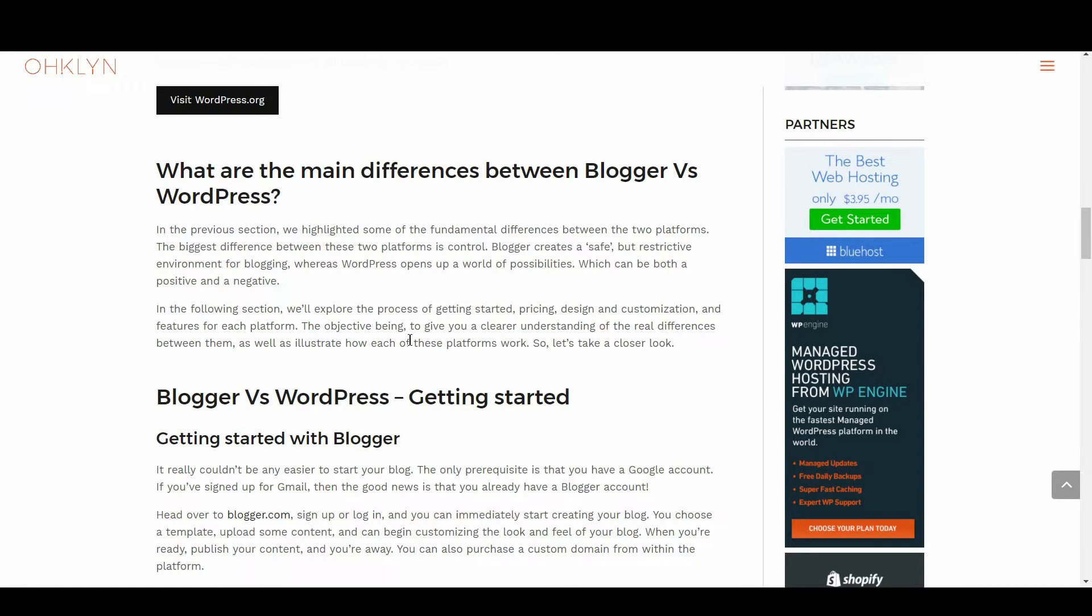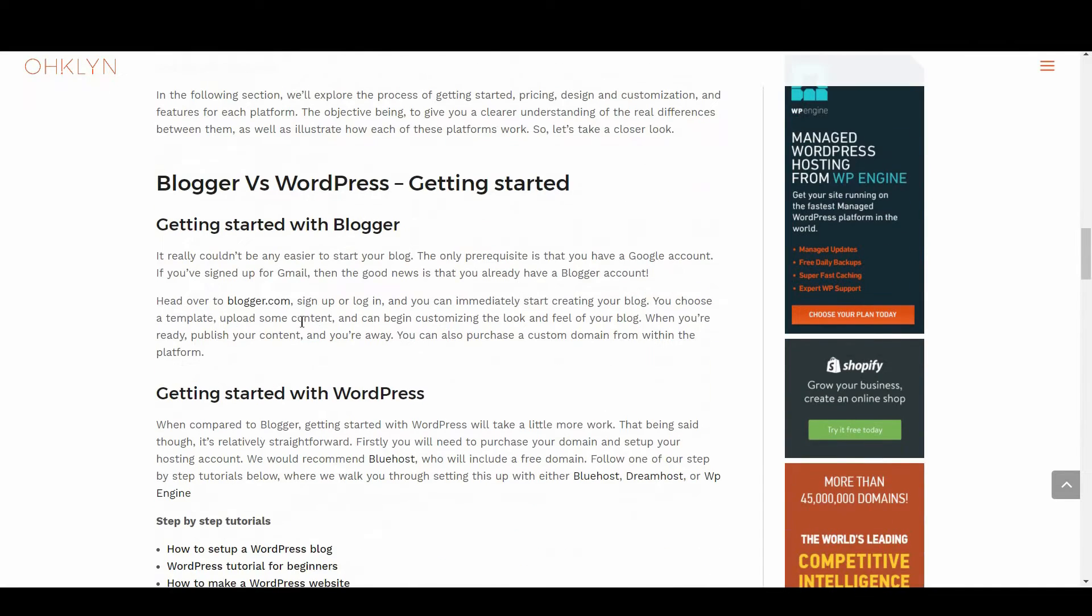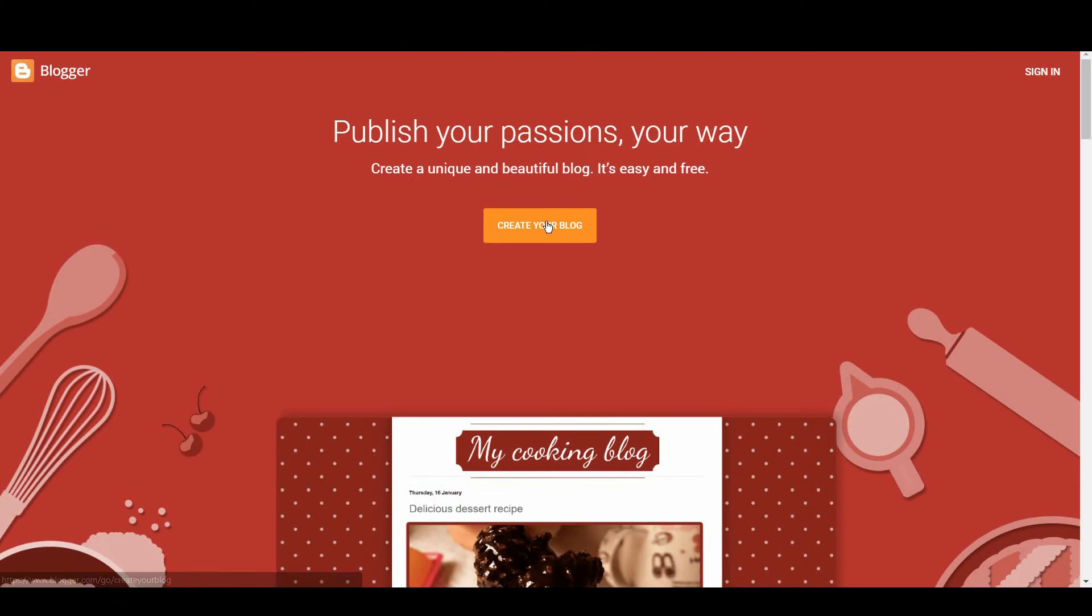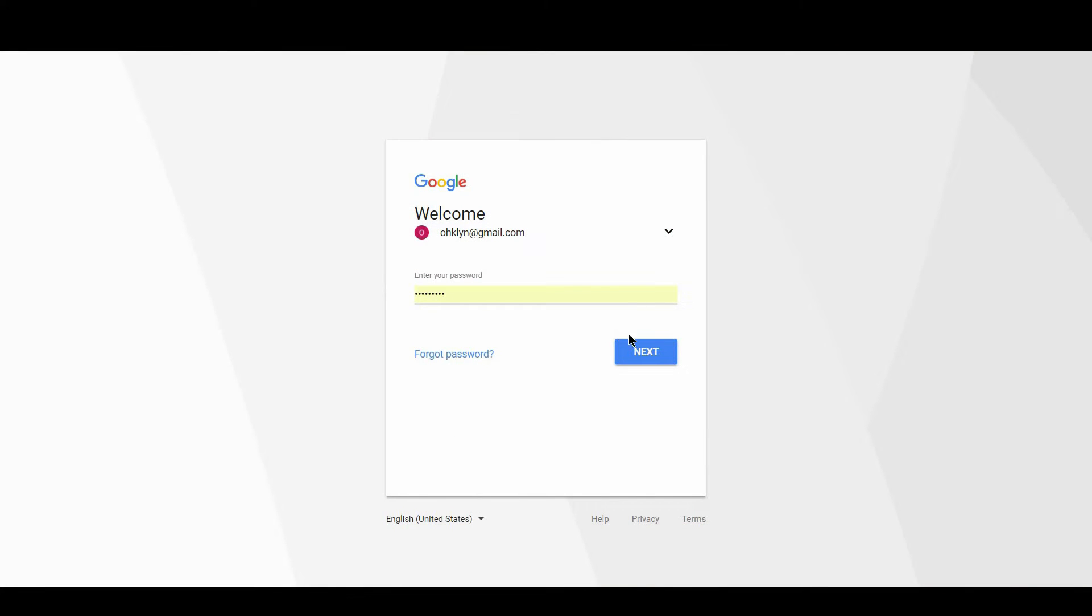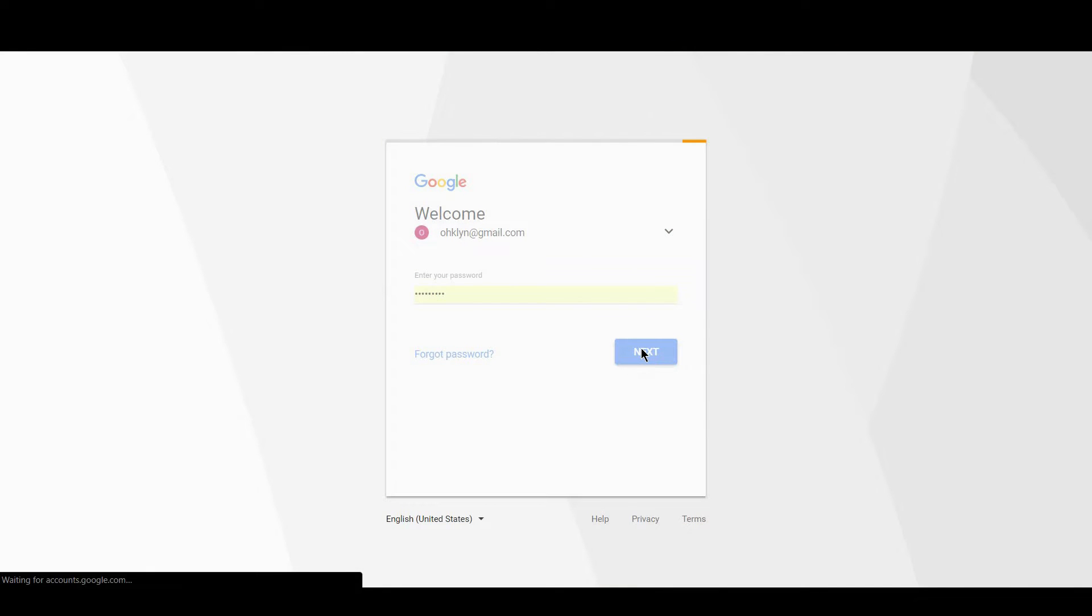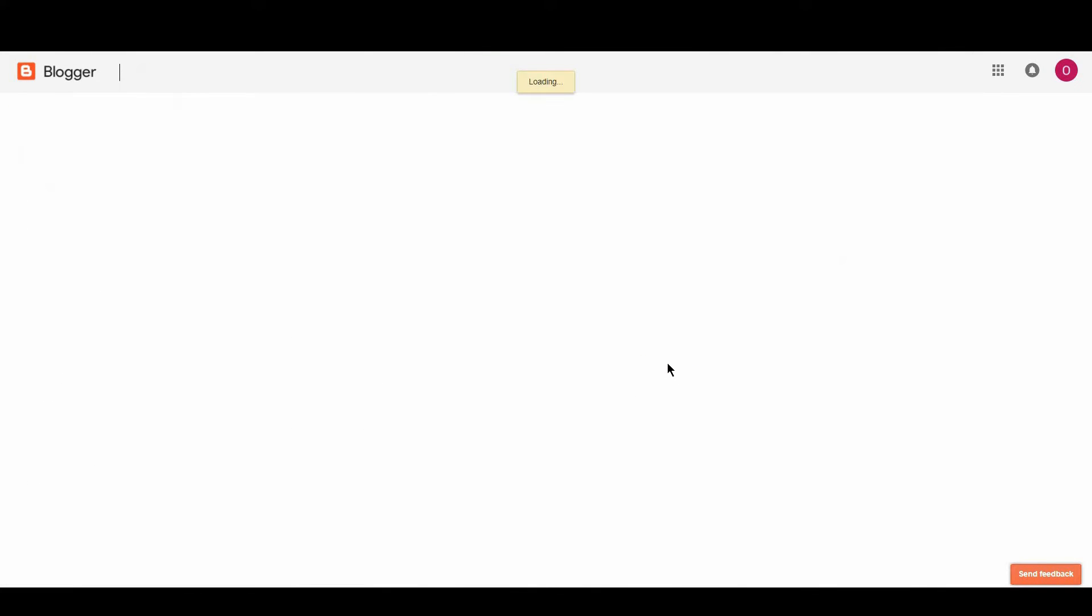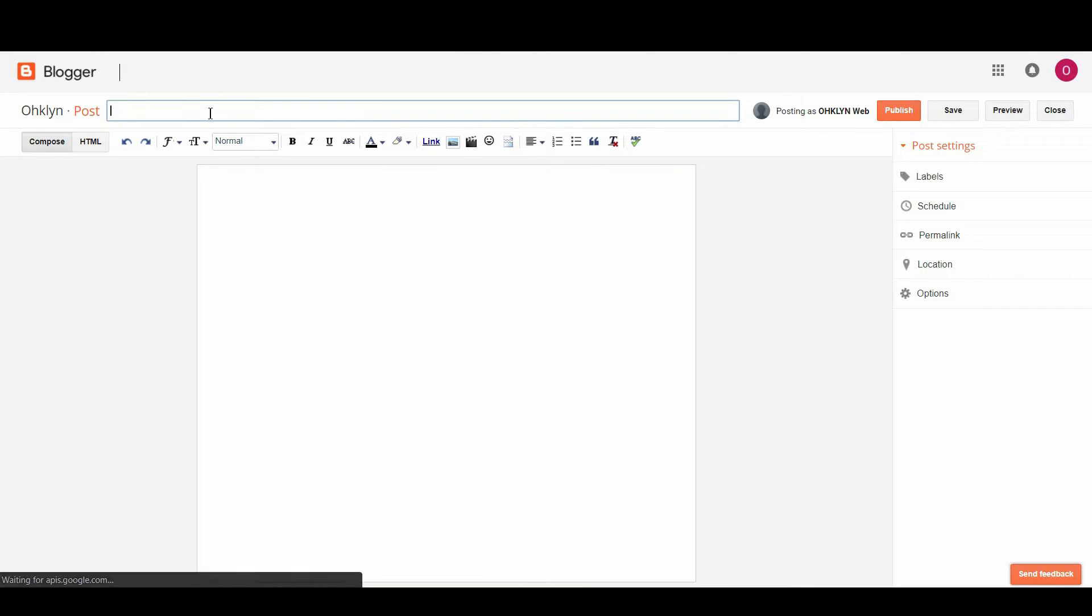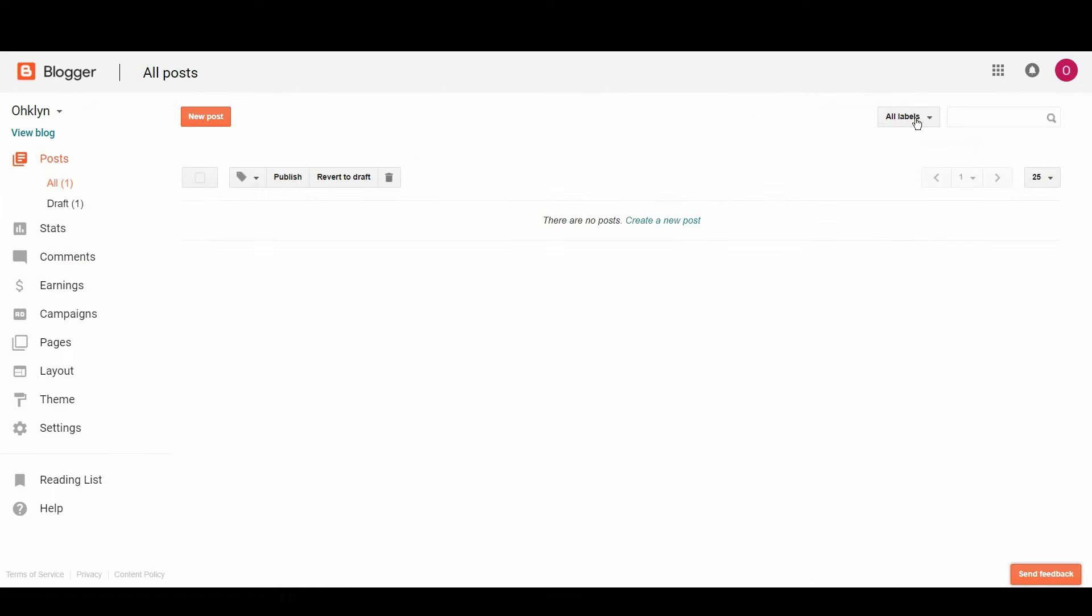Let's take a closer look at getting started with Blogger versus WordPress. It really couldn't be any easier to start your blog using Blogger. The only prerequisite is that you have a Google account. If you have signed up for Gmail, then the good news is you already have a Blogger account. Head over to blogger.com, sign up or log in, and you can immediately create your blog. You then choose a template, upload some content, and begin customizing the look and feel of your blog. When you're ready, publish your content and you're away. You can also purchase a custom domain from within the platform.